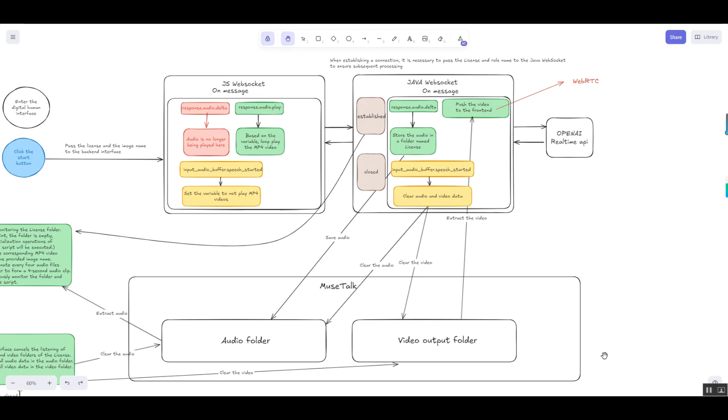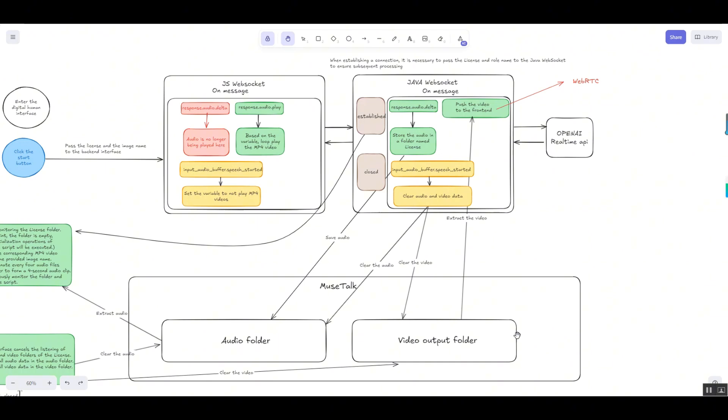Furthermore, audio and video frames were typically transmitted separately, requiring developers to manually implement synchronization logic which not only increased development complexity but also introduced potential errors. In complex network environments, WebSocket also lacked effective penetration mechanisms, leading to unstable connections.